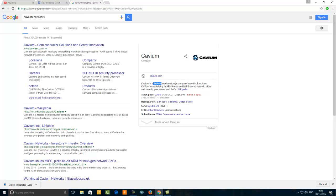Cavium is also a fabless semiconductor company. What we mean by fabless semiconductor is that these are companies that design microchips but instead of building the microchips themselves, they outsource the design to other companies that manufacture them. They do not have a factory — they only design the microchip and outsource the manufacturing. Another fabless semiconductor company is Marvell Technology, with the Nasdaq 100 stock ticker MRVL — Mike, Romeo, Victor, Lima.